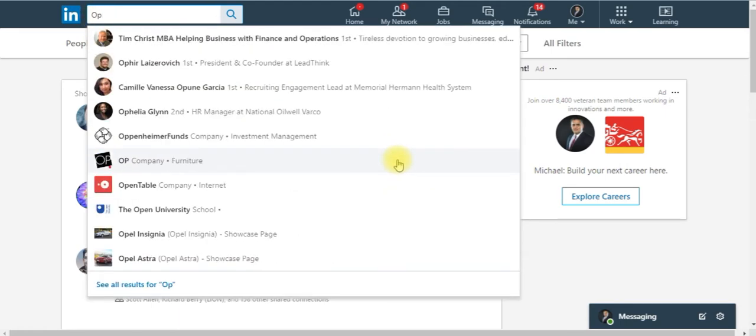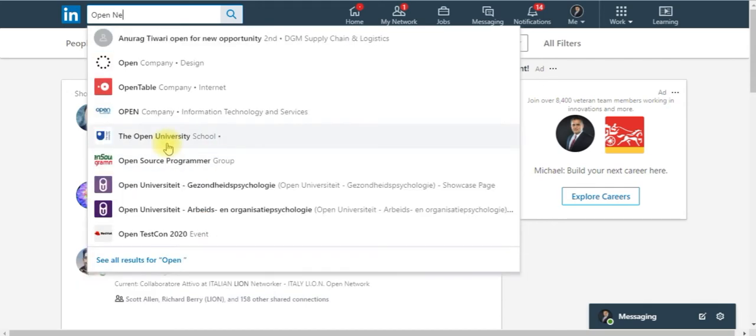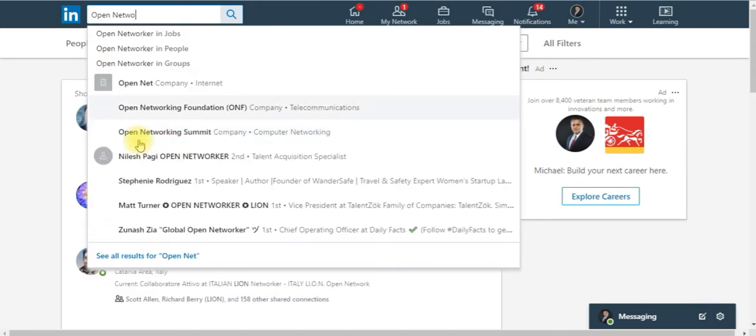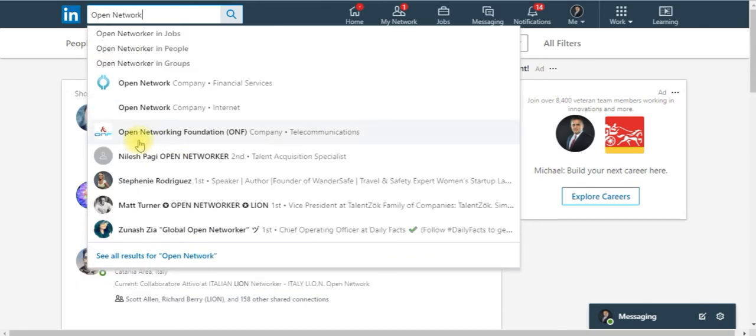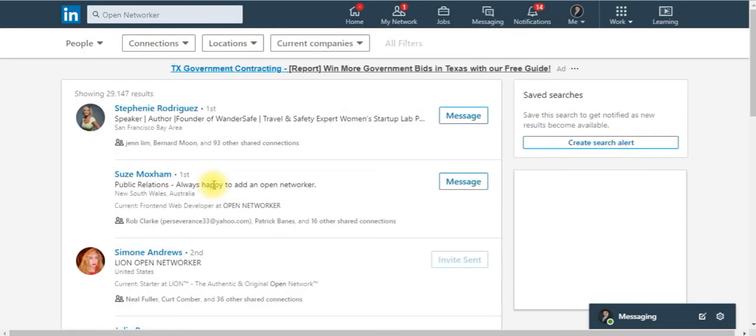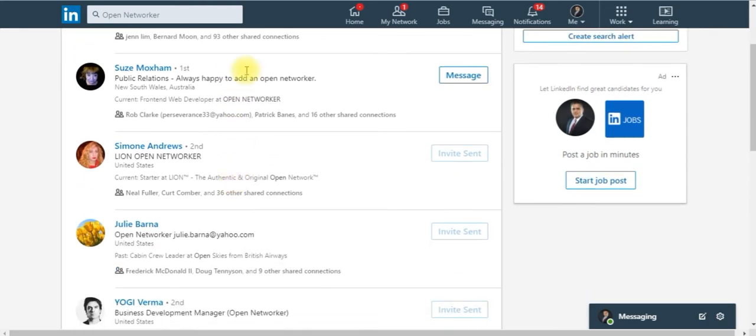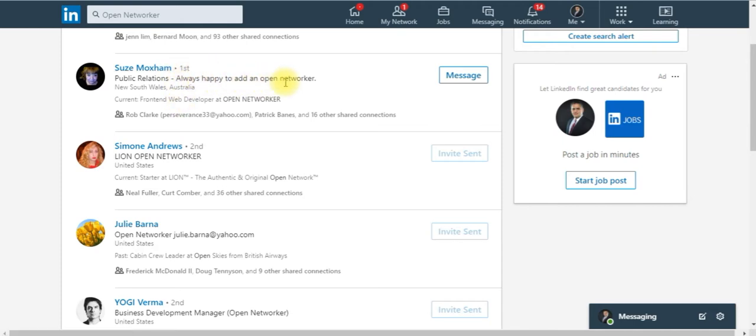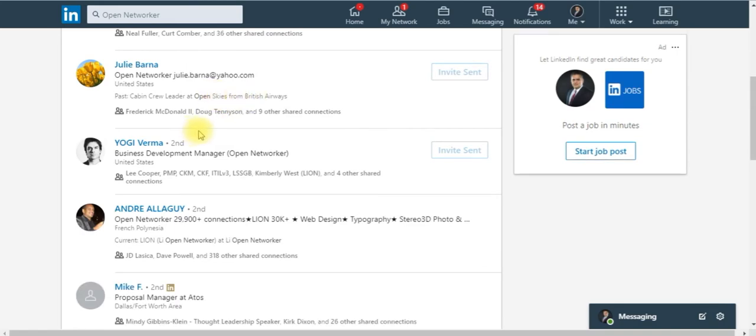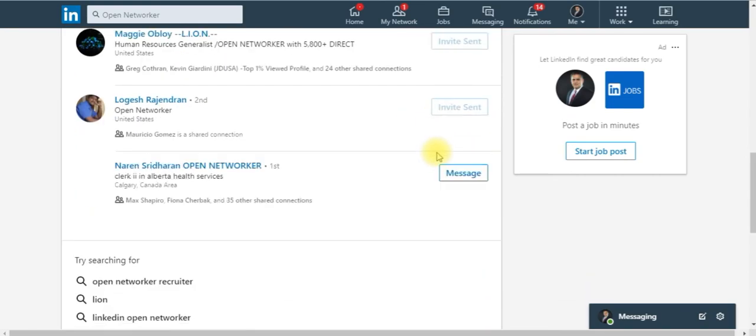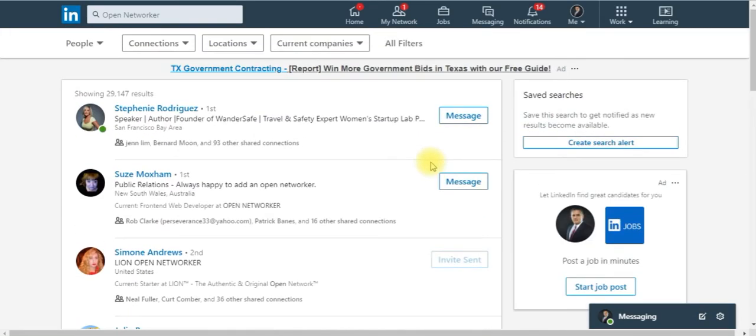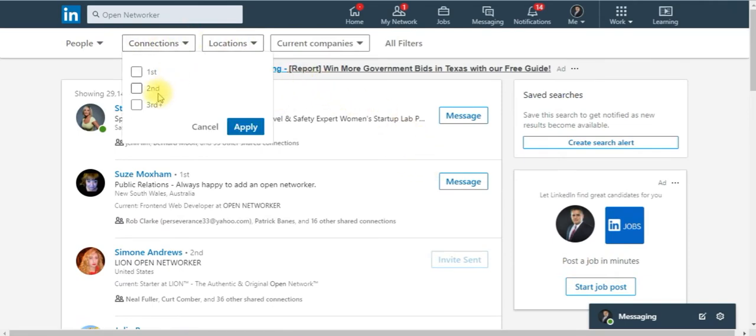The other way you can search for it is just type in open networker. Put in people, open networker. When you do that, every single one of them is actually an open networker. You'll see it's not going to be in the name, but they'll say right here happy to add, open networker. Those individuals, connect with every one of them. You don't have to look at the profile, click, click, click.